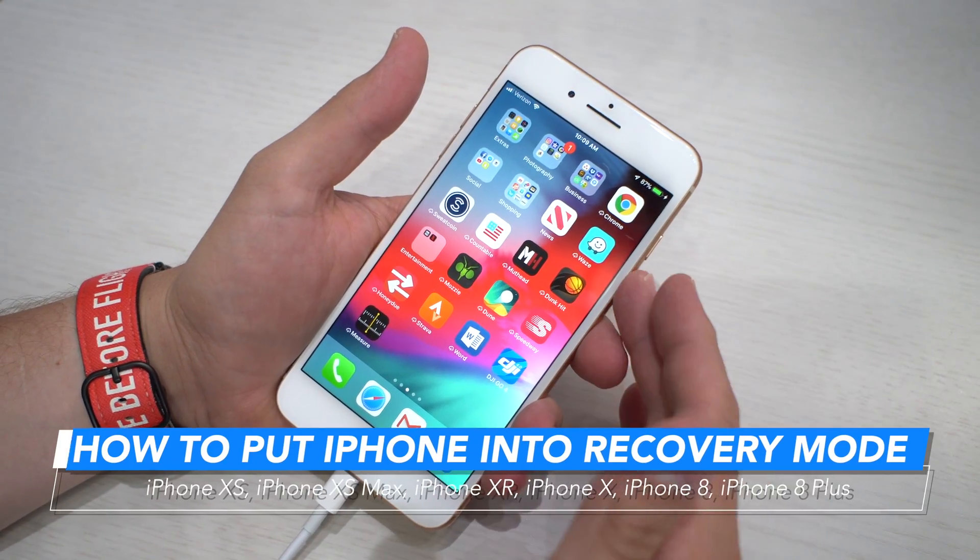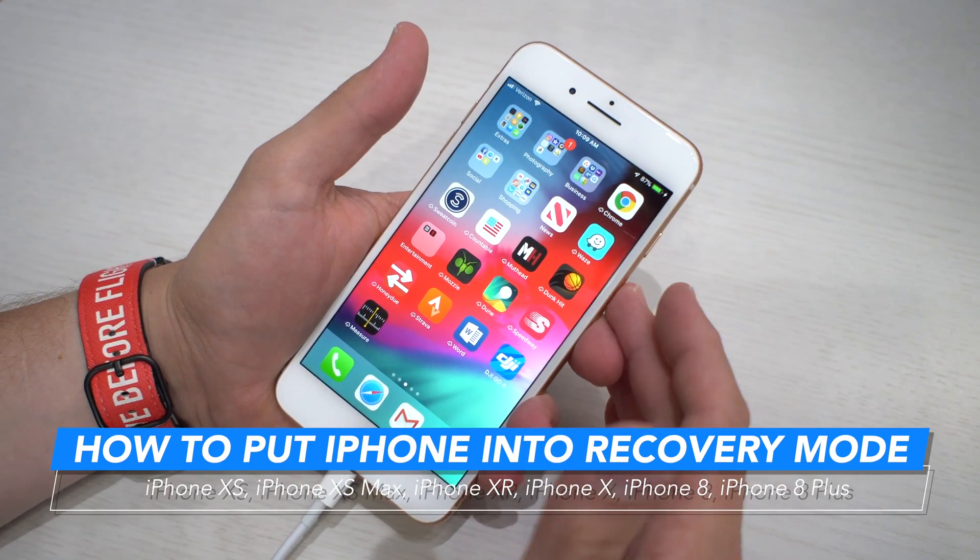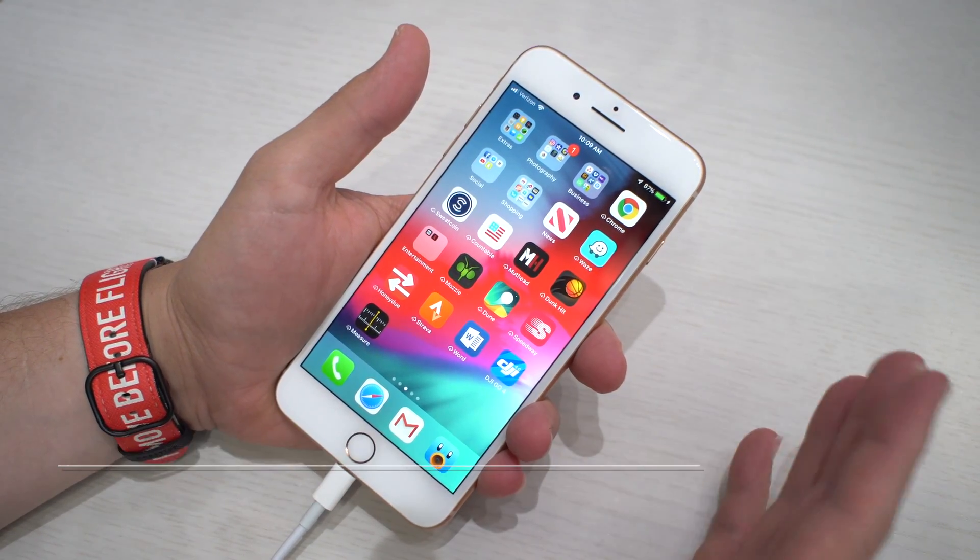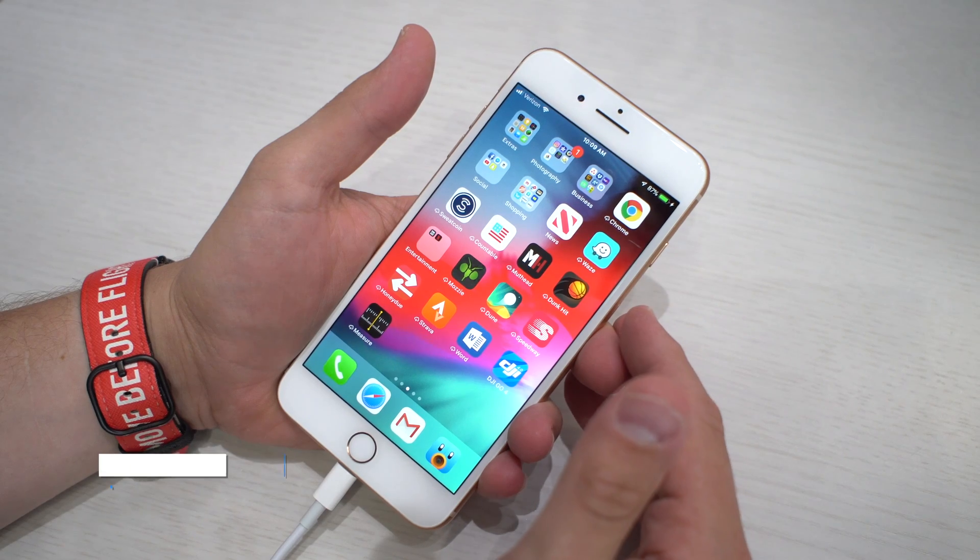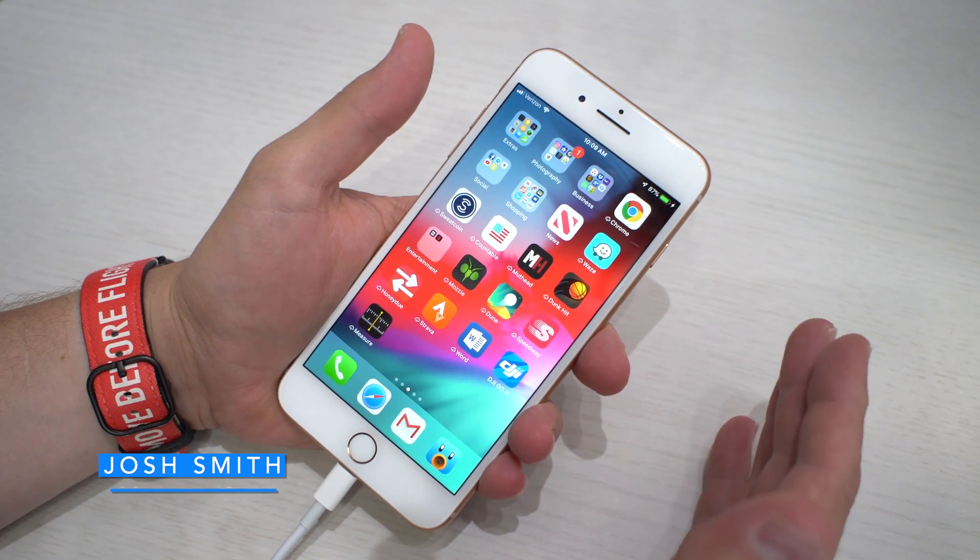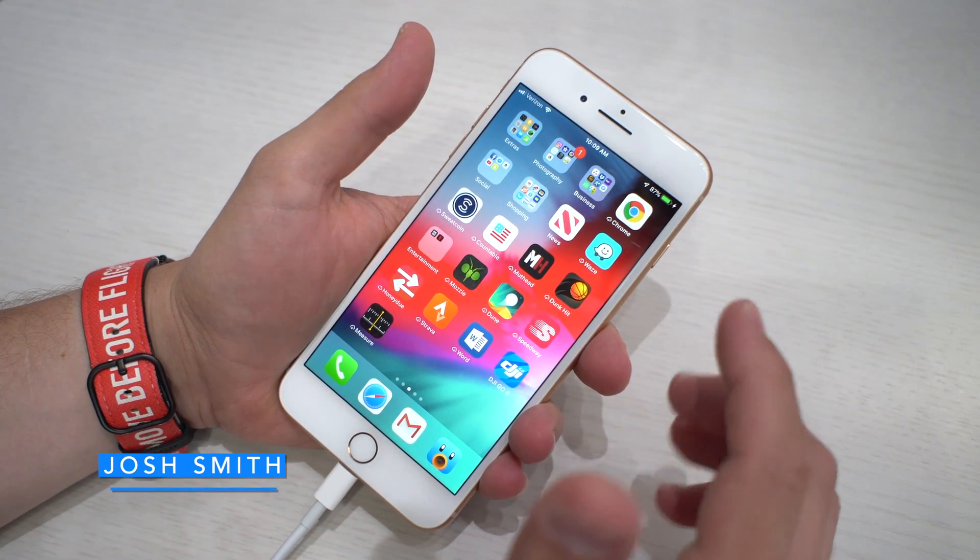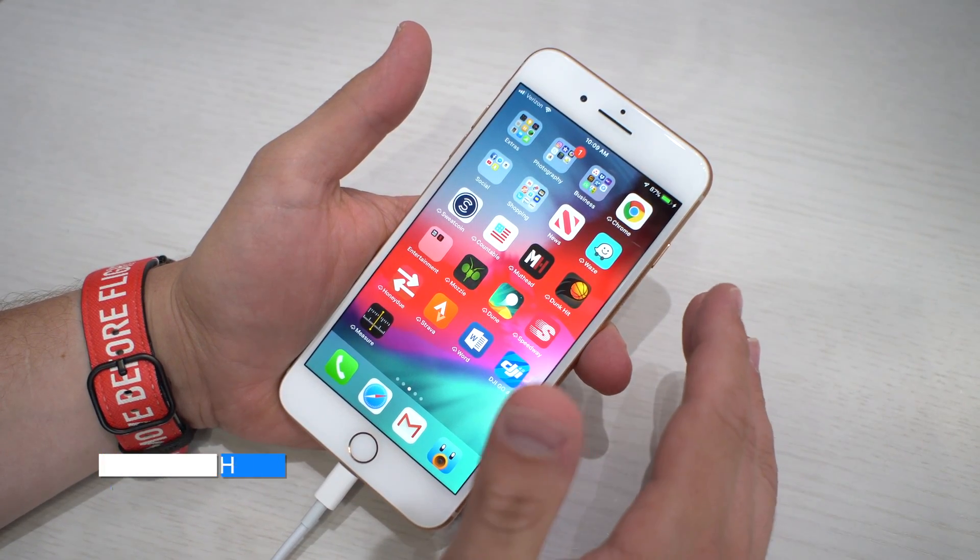This is how to put your iPhone into recovery mode if you're having issues or if you need to downgrade from an iOS beta. I'm Josh Smith with GottoBeMobile.com. I'm going to walk you through what you need to do.